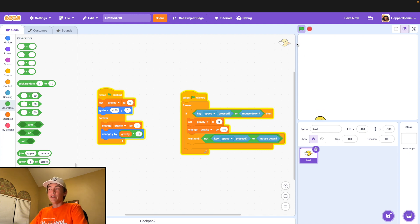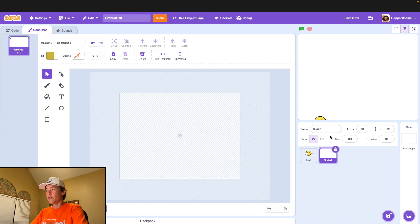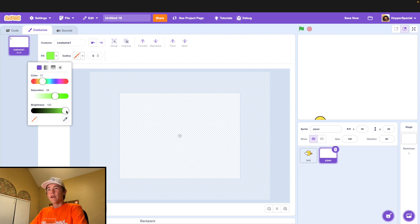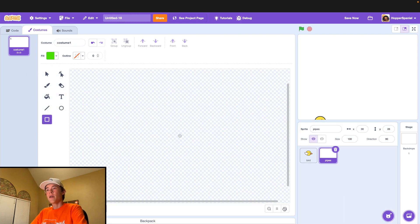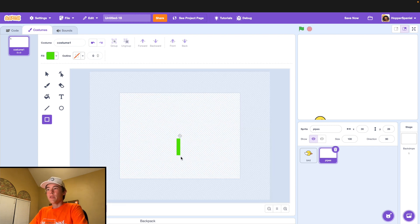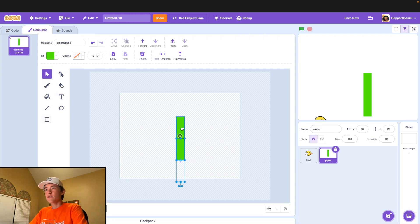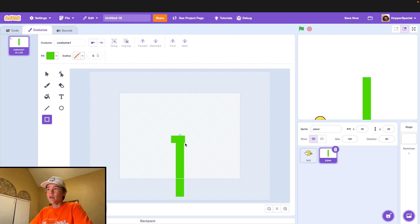Now that we have our basic player physics down, we can go ahead and make the pipes. Make a new sprite and call this one pipes. Just follow along what you see on the screen to draw your basic pipe. Select a nice green color, a little darker with more saturation. Then zoom out to the default view and draw a nice basic long-ish rectangle. Make a little end part for your pipe.